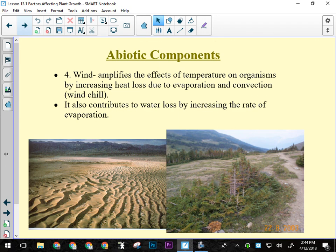Wind significantly affects plants. It increases evaporation, drying out soil and plant tissue faster — as seen during chinooks. In winter, wind lifts and blows small ice crystals that can abrade and strip plant tissue, similar to a sandstorm. While not as severe as a Saharan sandstorm, repeated impact of ice crystals can cause real damage to plant tissue.